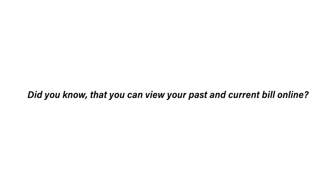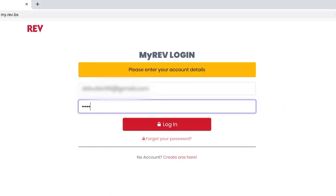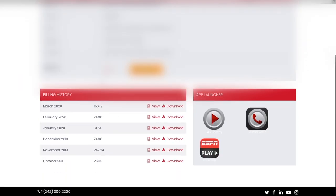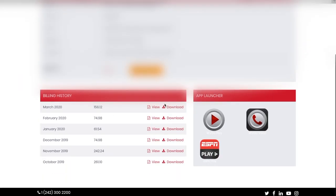Are you wondering what your current bill is? Did you know that you could view your past and current bill breakdown online? Once logged into your Rev account via the link my.rev.bs, scroll down to the bottom of the page. You'll see your most recent bills from the last few months.